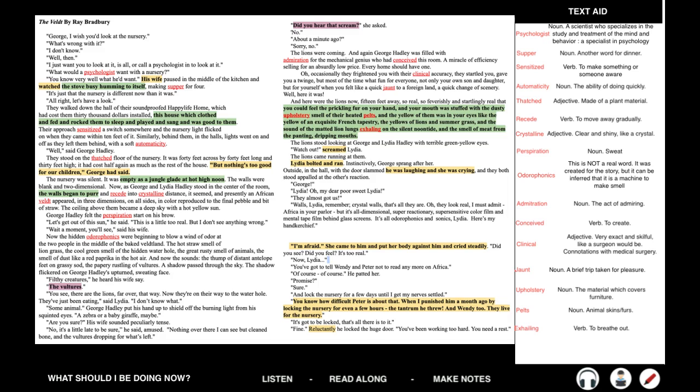'I don't know what. Some animal.' George Hadley put his hand up to shield off the burning light from his squinted eyes. 'A zebra or a baby giraffe, maybe.' 'Are you sure?' His wife sounded peculiarly tense. 'No, it's a little late to be sure,' he said, amused. 'Nothing I can see over there but cleaned bone and the vultures dropping for what's left.' 'Did you hear that scream?' she asked. 'No.' 'About a minute ago.' 'No.' The lions were coming. And again, George Hadley was filled with admiration for the mechanical genius who had conceived this room — a miracle of efficiency, selling for an absurdly low price. Every home should have one. Occasionally they frightened you with their clinical accuracy, startled you, gave you a twinge. But most of the time, what fun for everyone — not only for your own son and daughter, but for yourself as well. When you felt like a quick jaunt to a foreign land, a quick change of scenery, well, here it was.